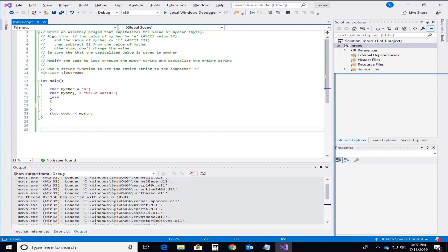Hello everyone. Today we're going to be working in Visual Studio writing an inline assembly language program that will be doing some string functions such as capitalizing and then looping through a string doing capitalization and then we'll use some quick string functions to show how to set an entire string to the same character value.